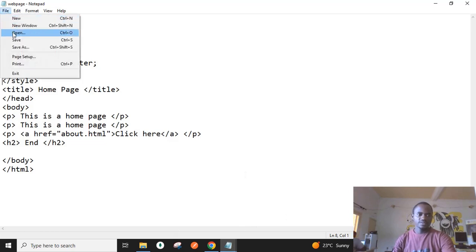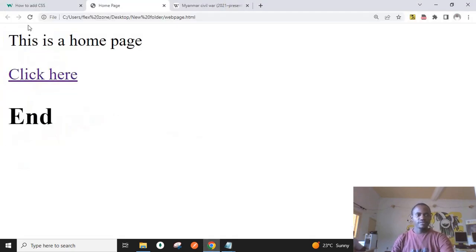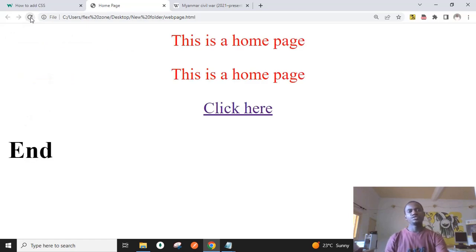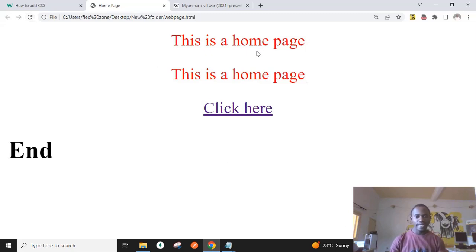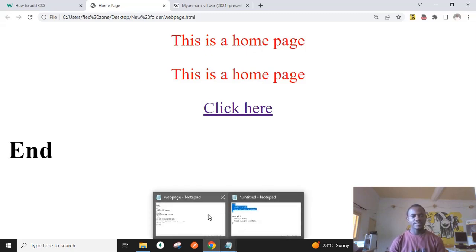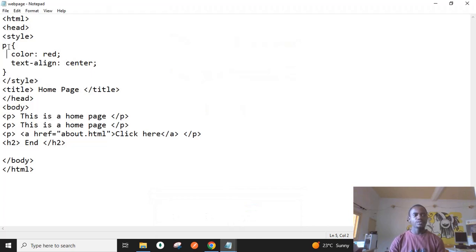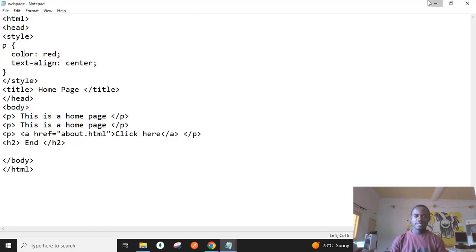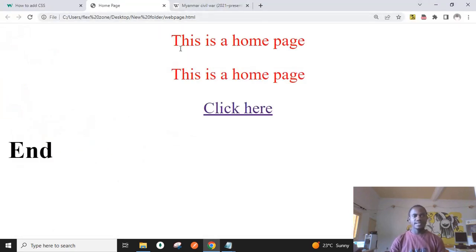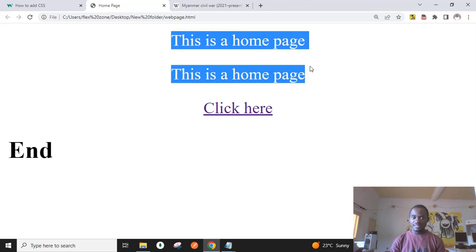After saving with Ctrl+S and refreshing the page, you notice that our two paragraphs have become red and have been aligned to the center — exactly what we asked our CSS to do. We selected the paragraph tag by name and added two properties: the color property changed to red and the text-align changed to center. It worked.